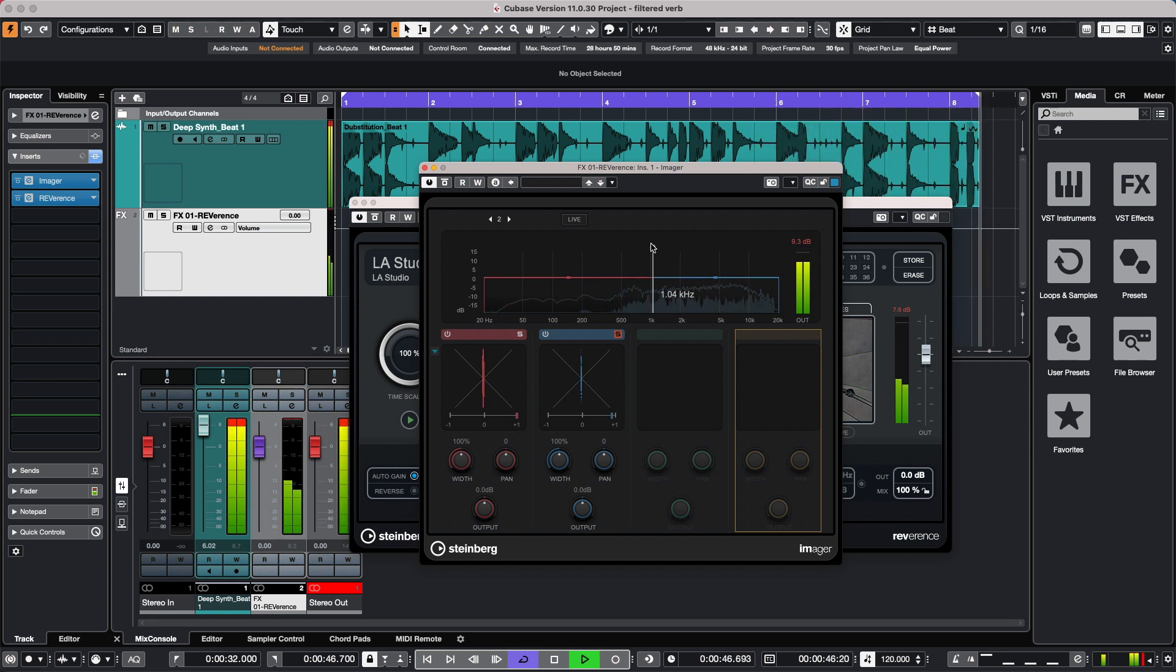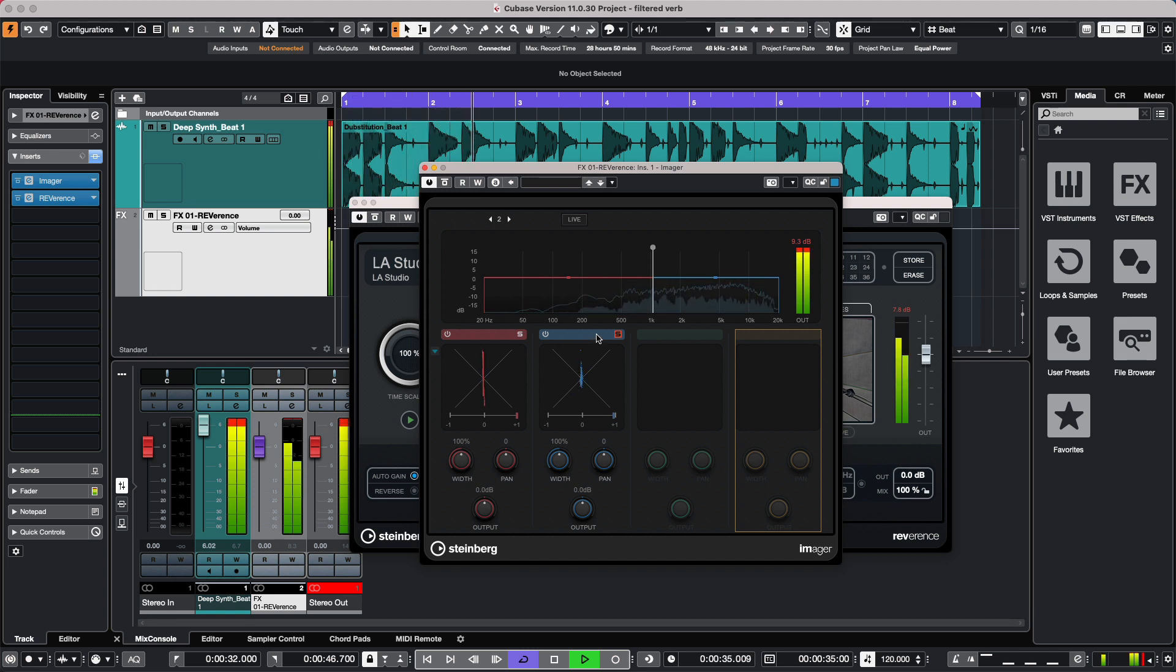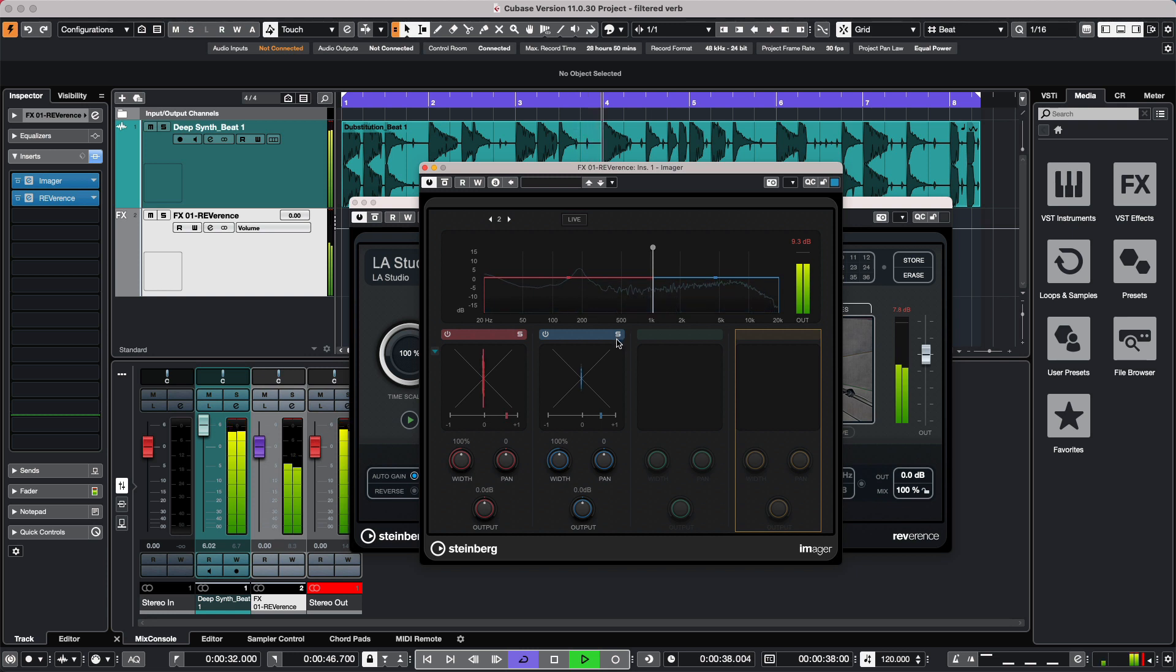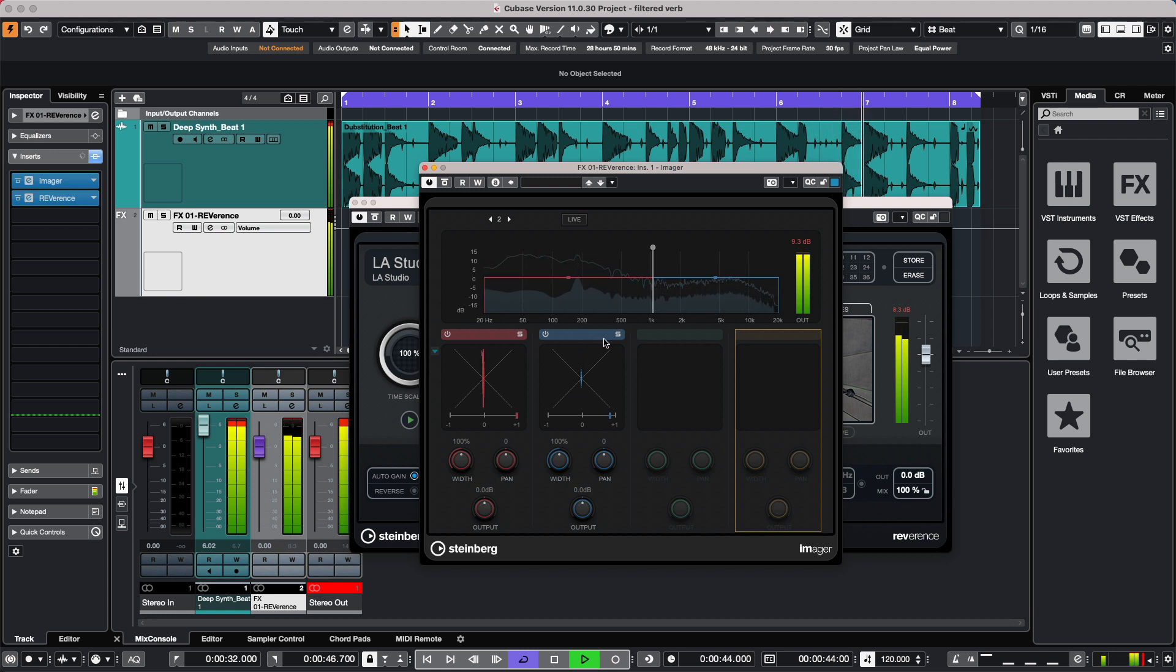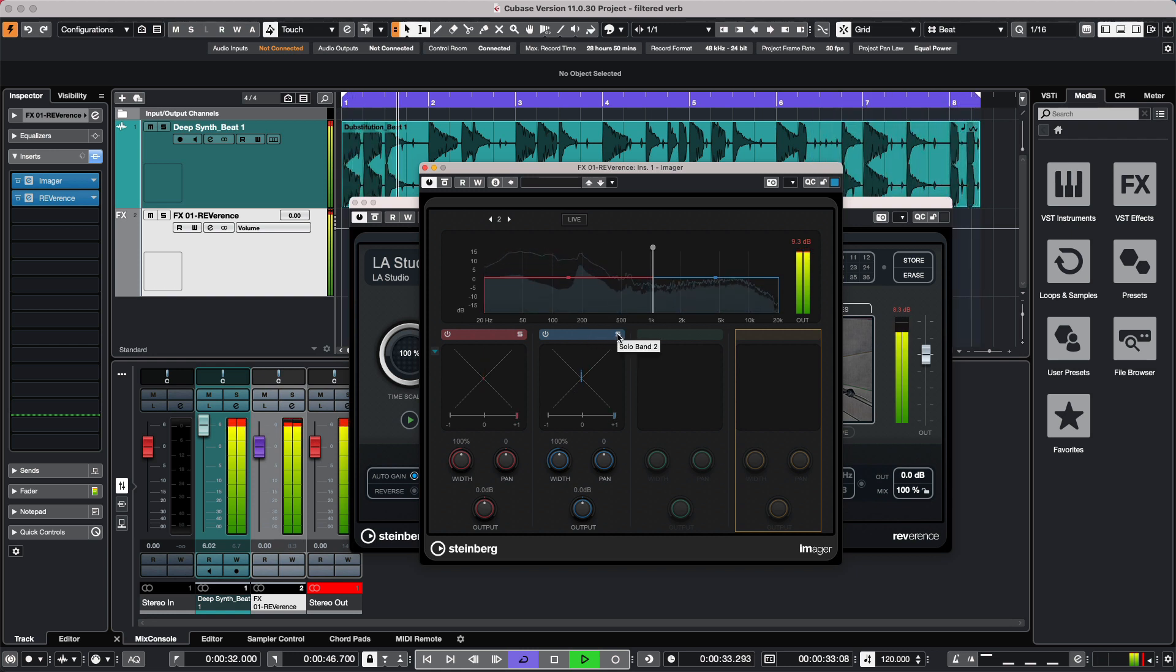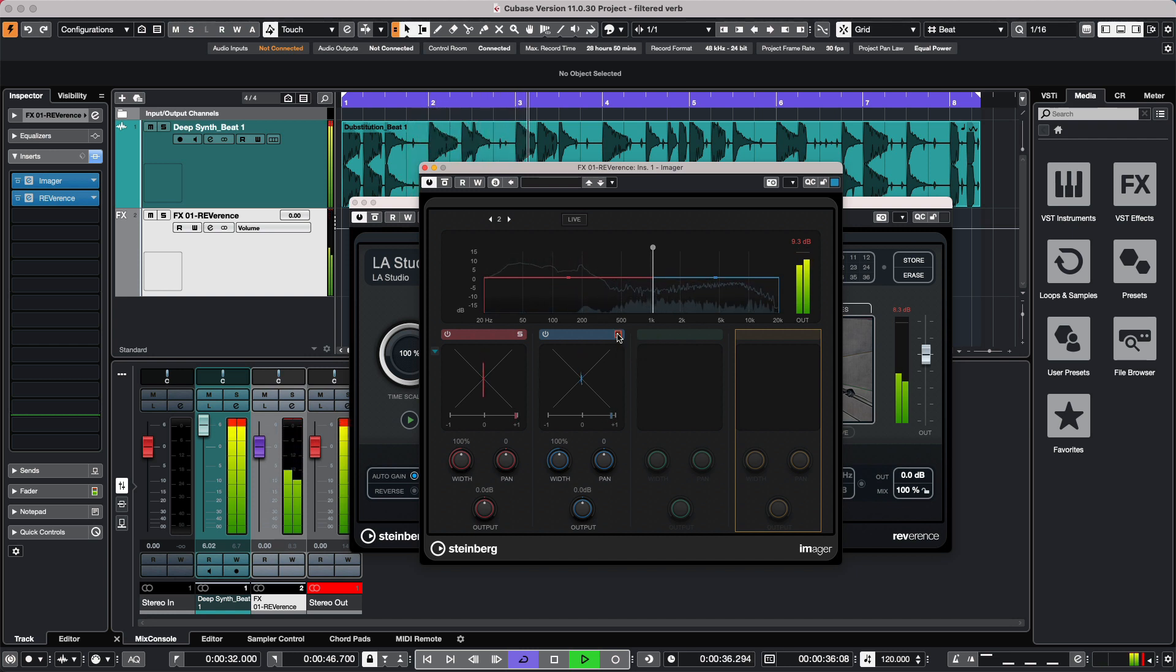So again, we'll bypass this and un-solo. All the frequencies are being processed and you lose a lot of the impact of the kick, but now without having to process those particular frequencies through the reverb.